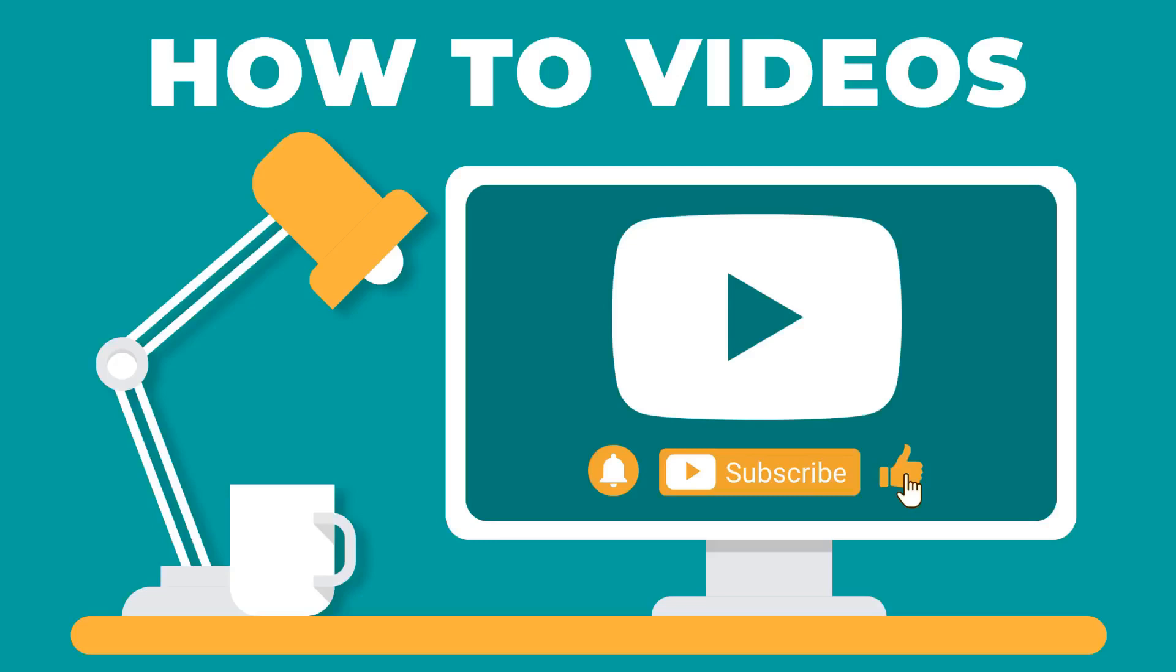Thanks for watching. If you enjoyed this video, please make sure to give it a thumbs up and subscribe to our channel.